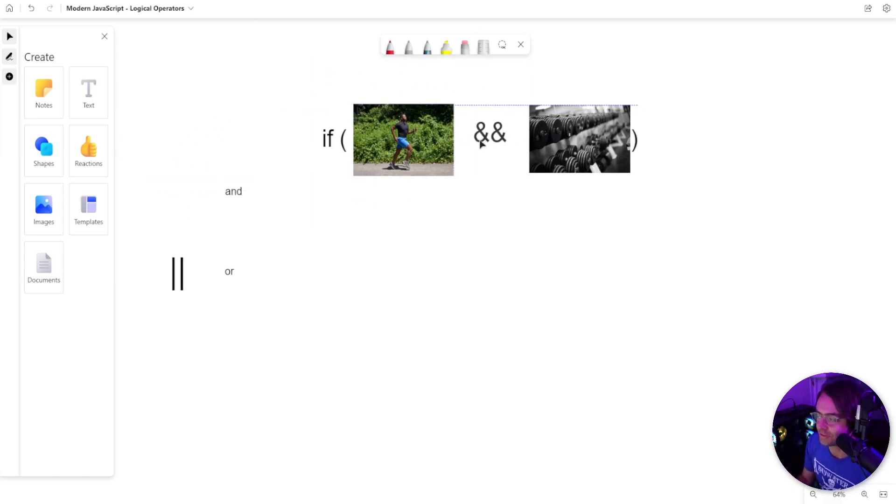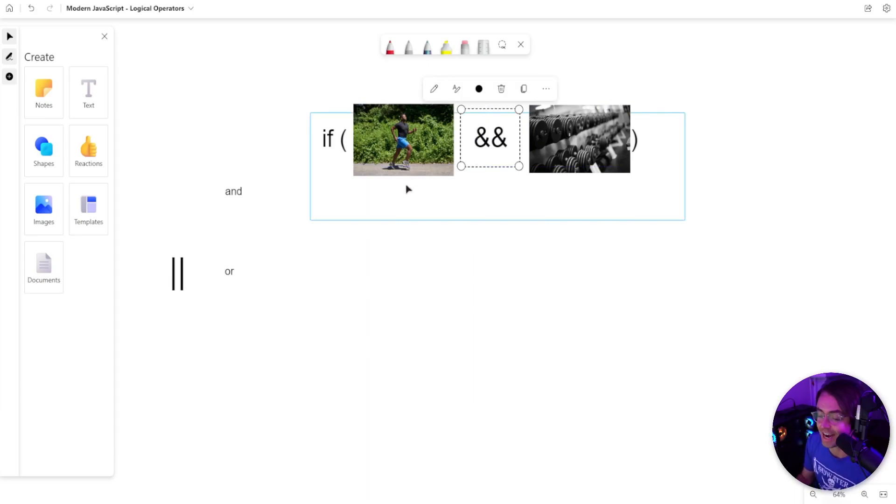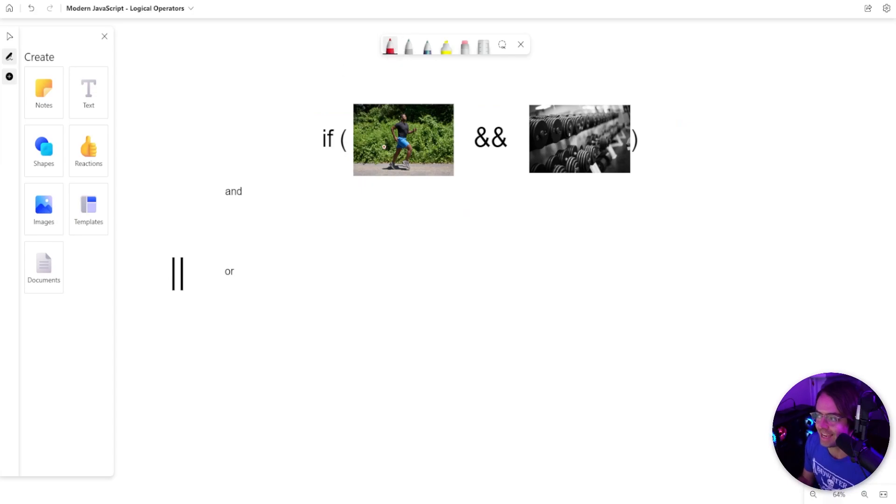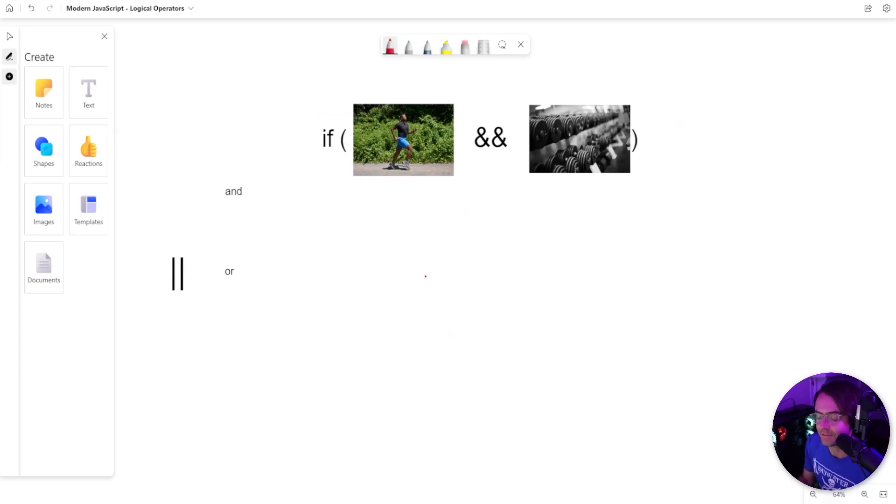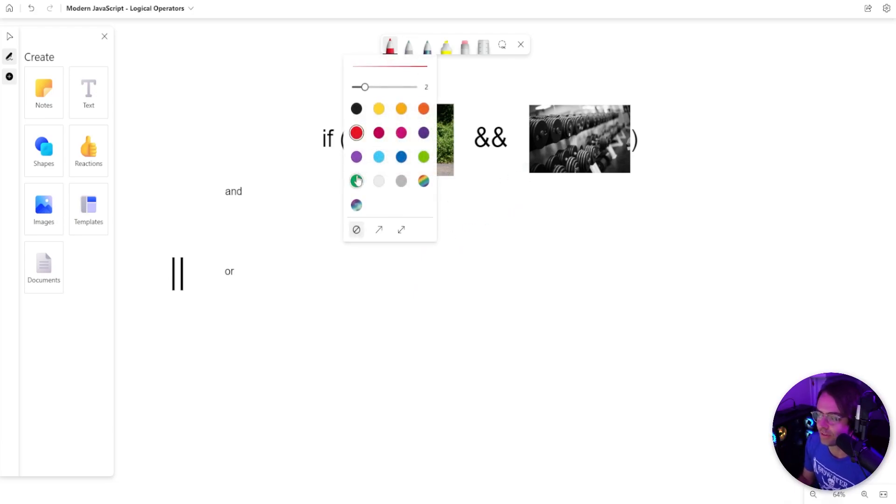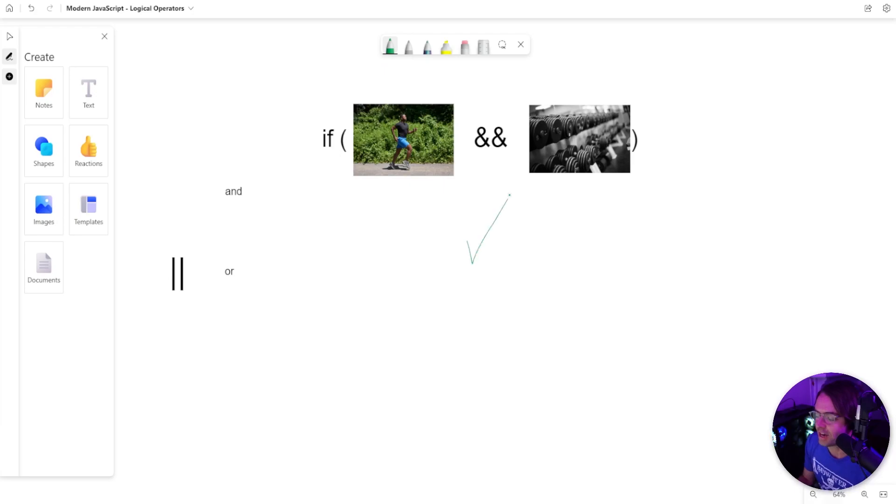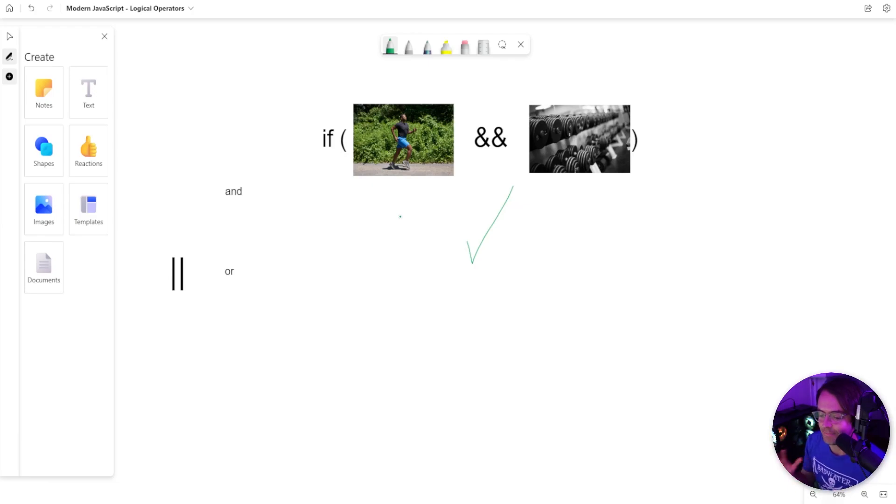If I know that I'm going to lift weights and I am going to run, I would illustrate this with an ampersand because I know I am going to do both of them. I am going to run and I am going to lift weights. If I complete both of them, this is logically valid. Because I did both of them, it is true.